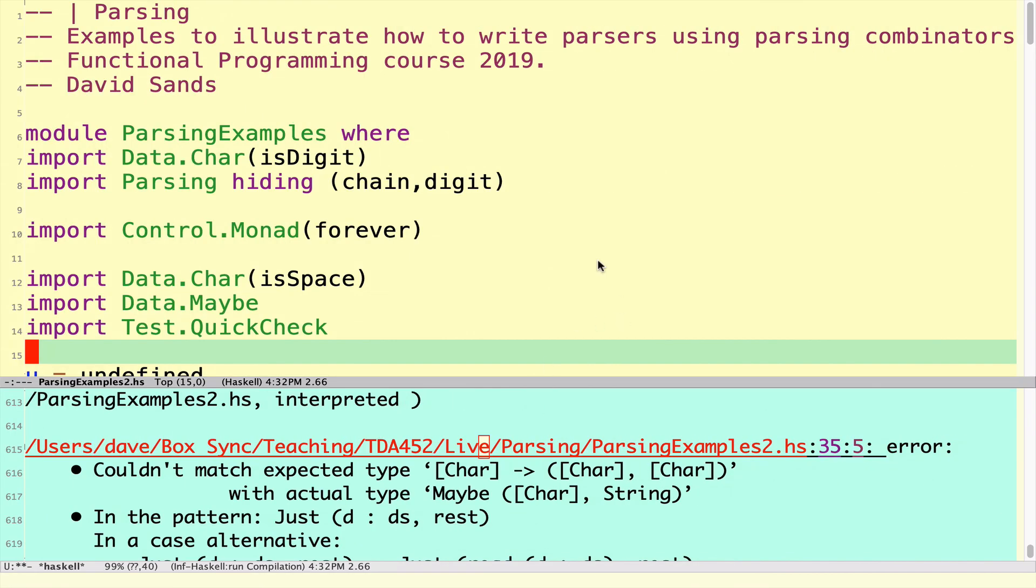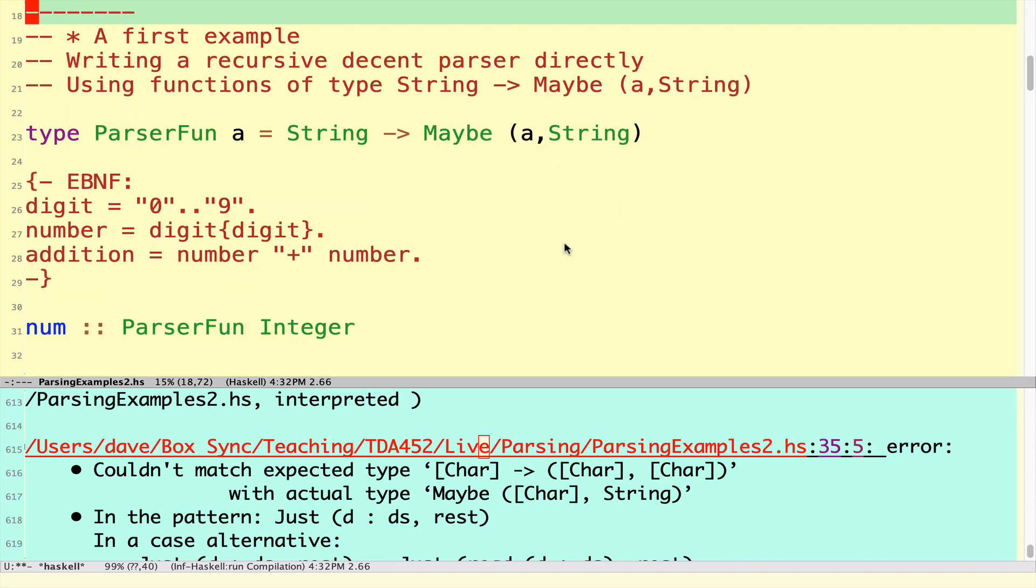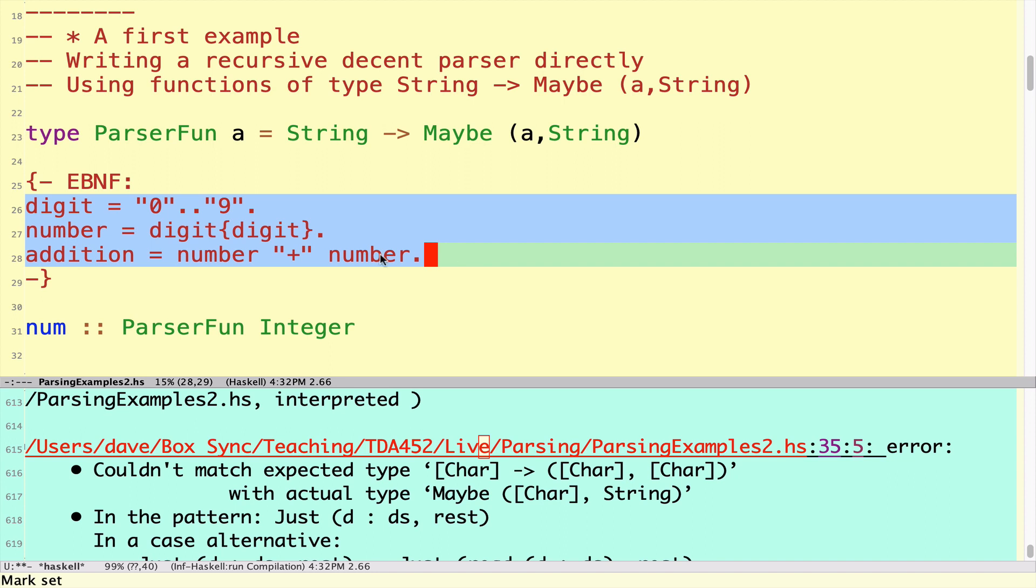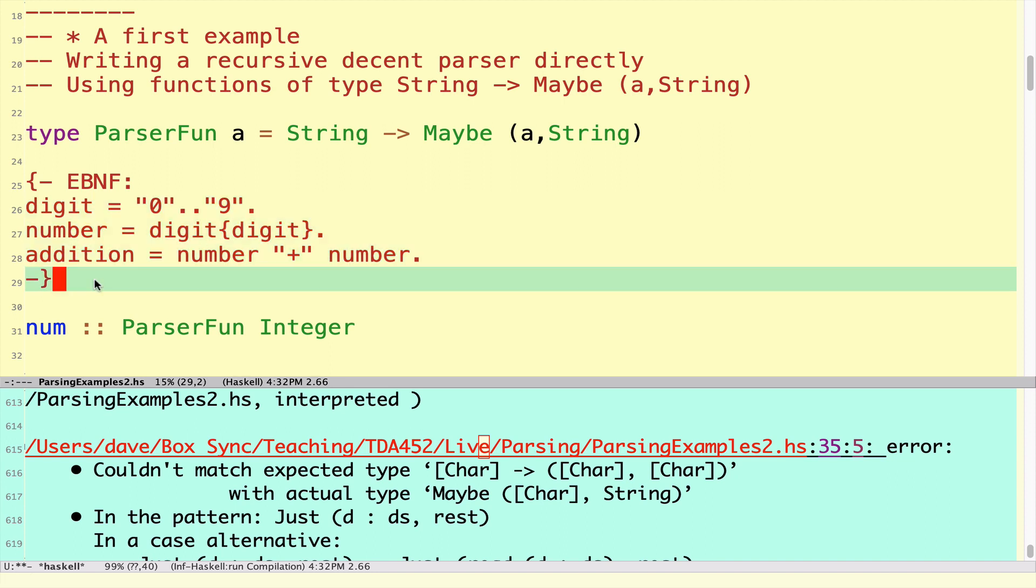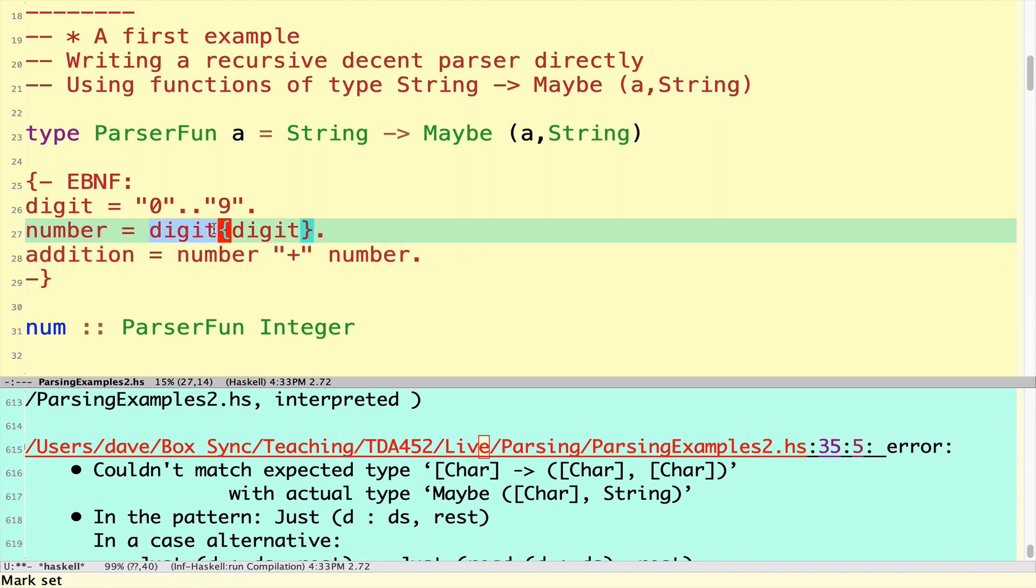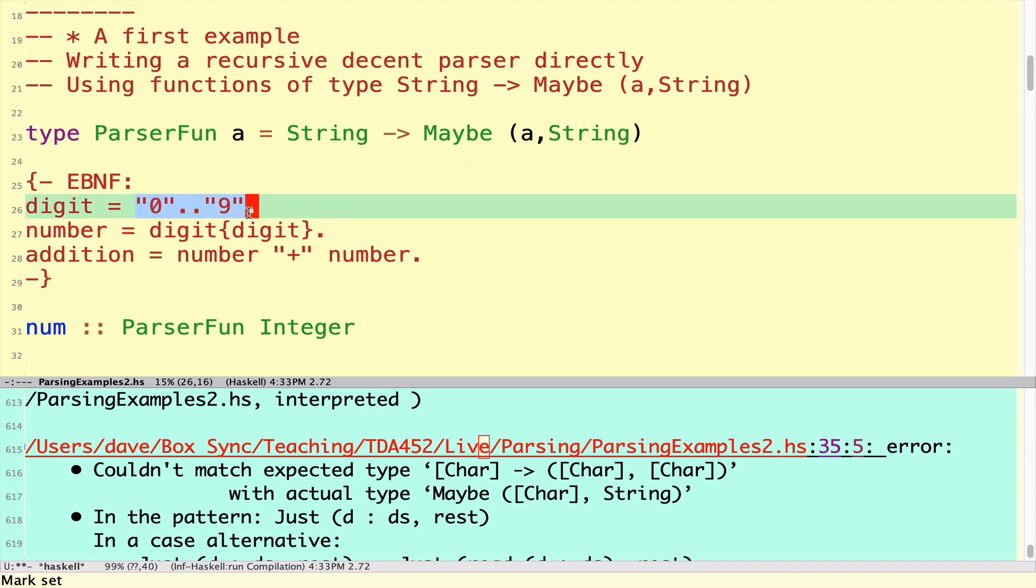Let's look at some code. I've given a shorthand for this type of converting strings into maybe a thing and a string. We're going to use this little grammar that we talked about in the lecture as a way of describing the things we're looking for. In this particular example, the only thing we're trying to parse is the addition of two numbers. A number itself is just a digit followed by zero or more digits, where a digit is any of the characters from zero up to nine.